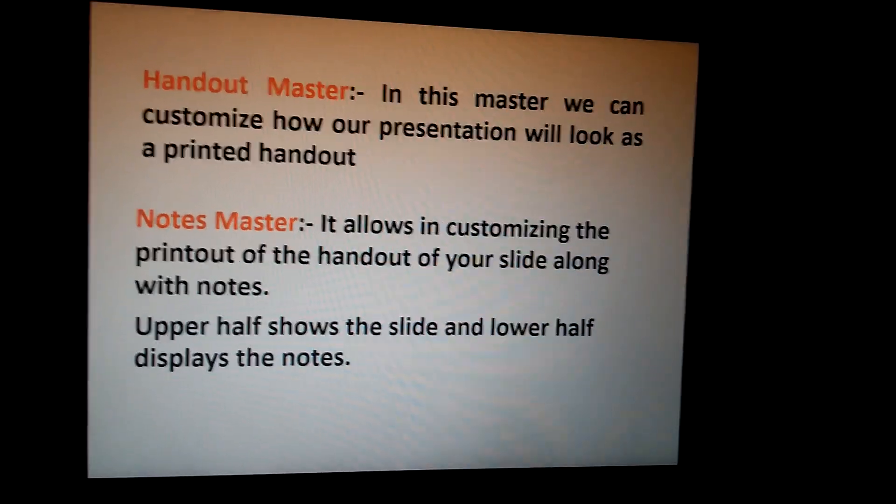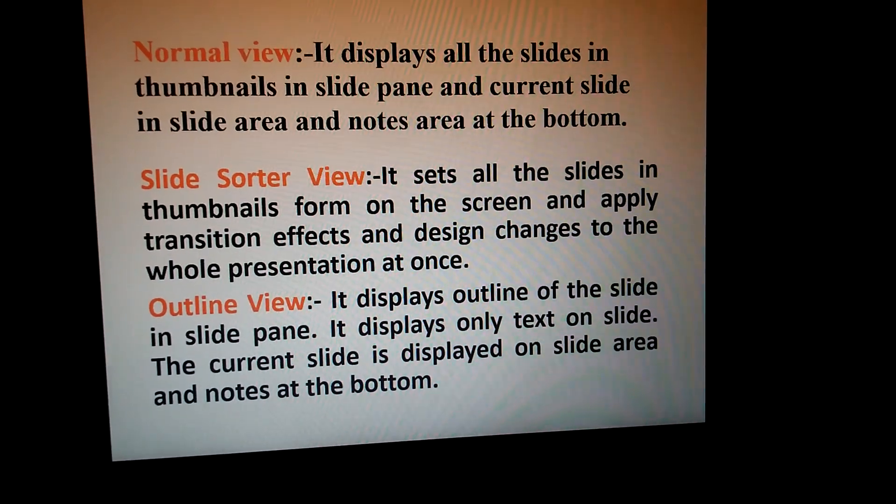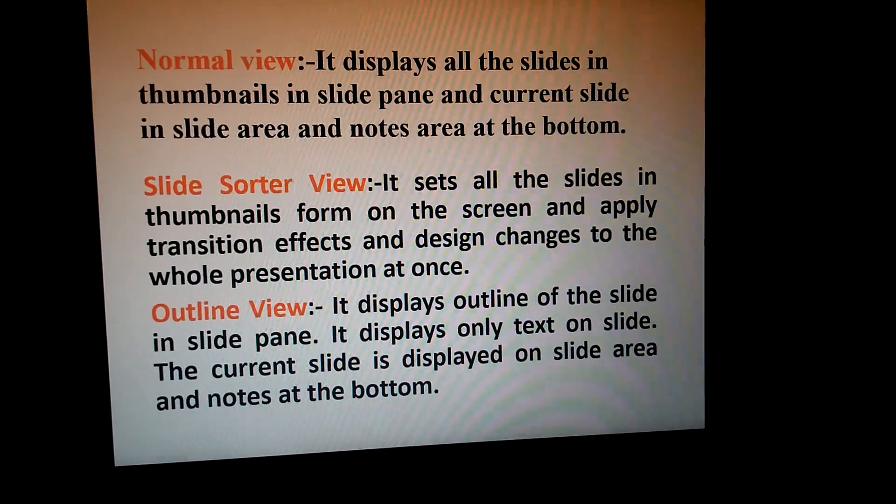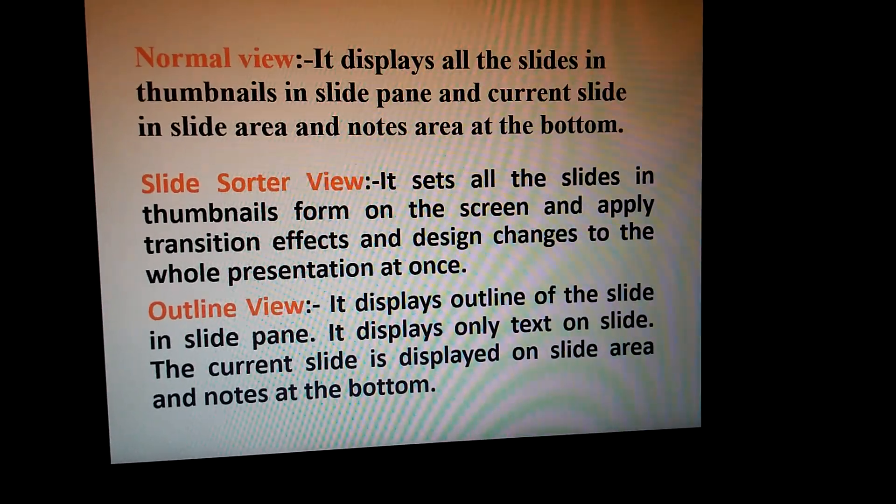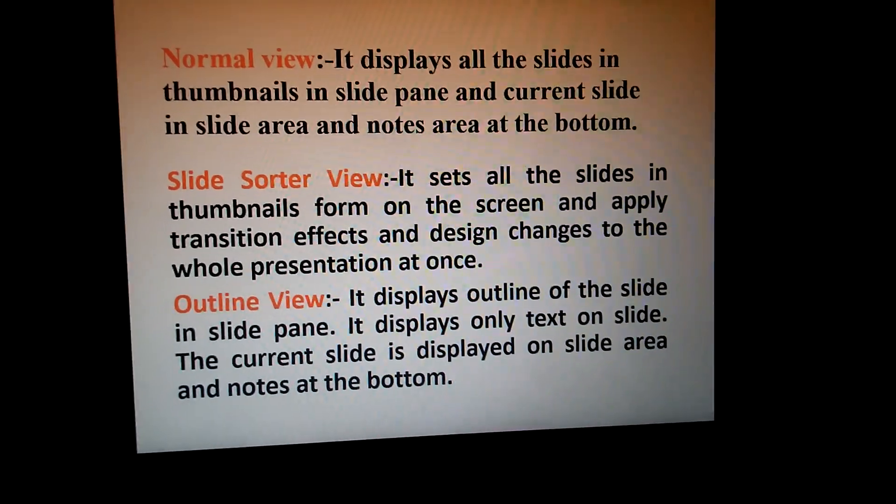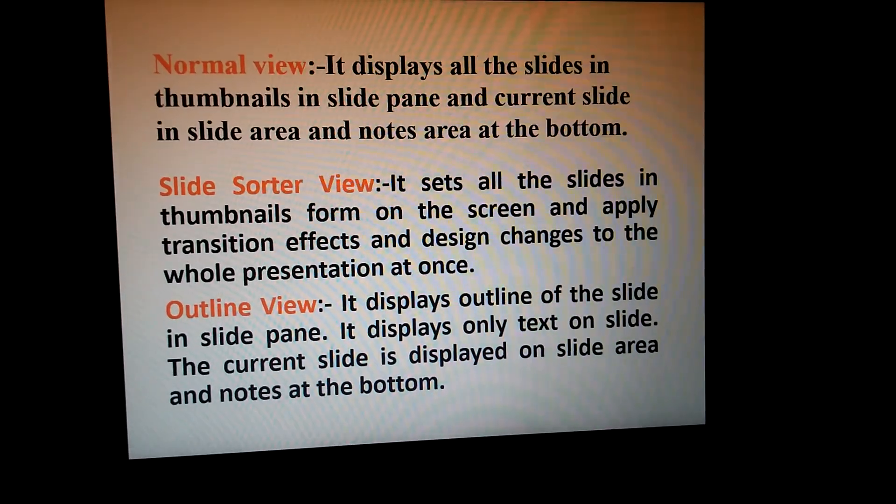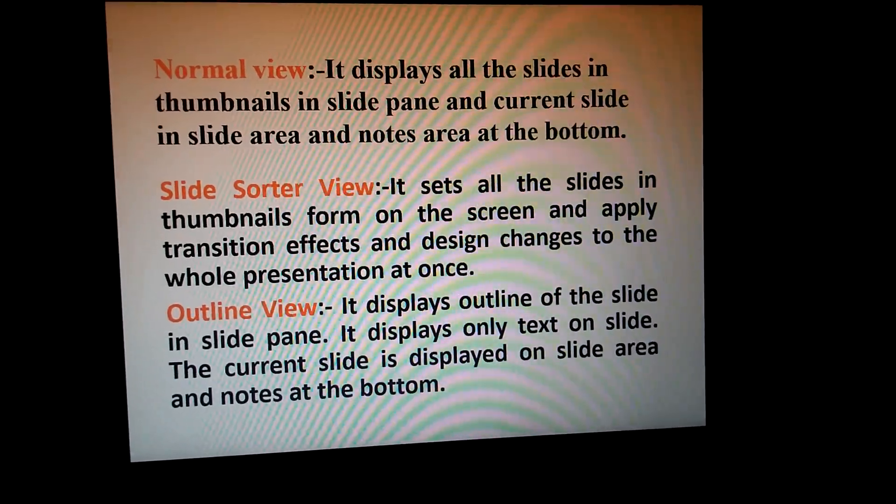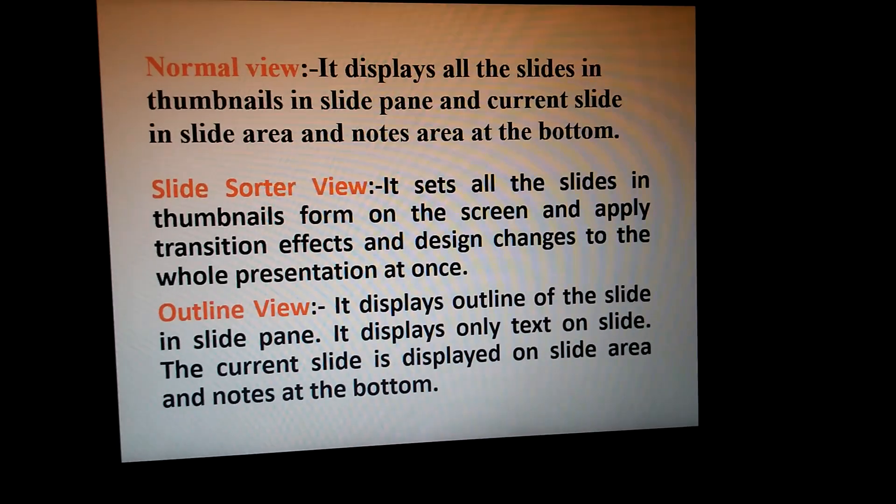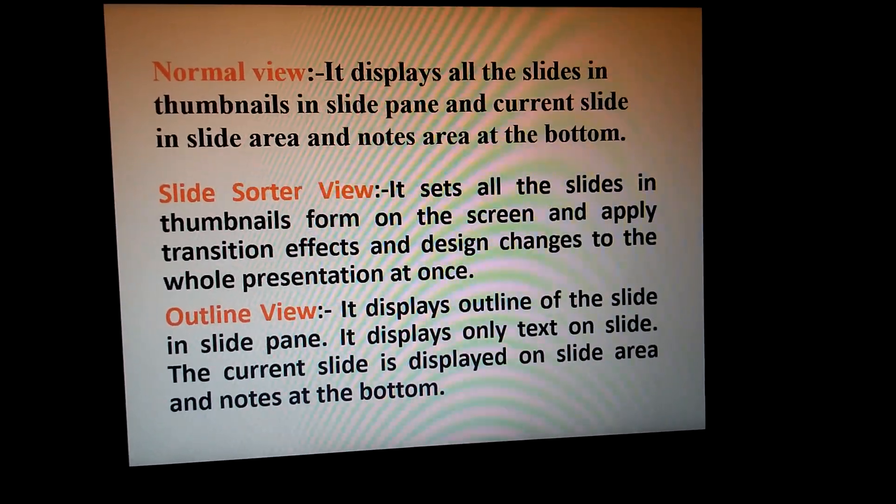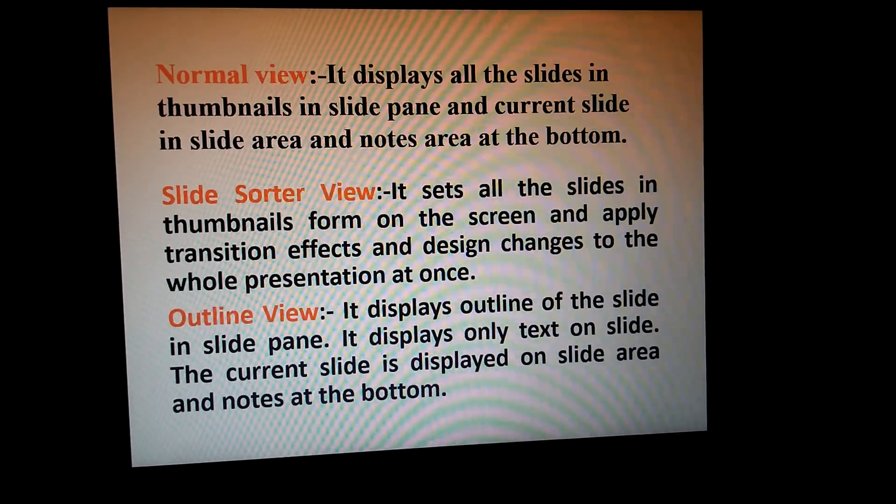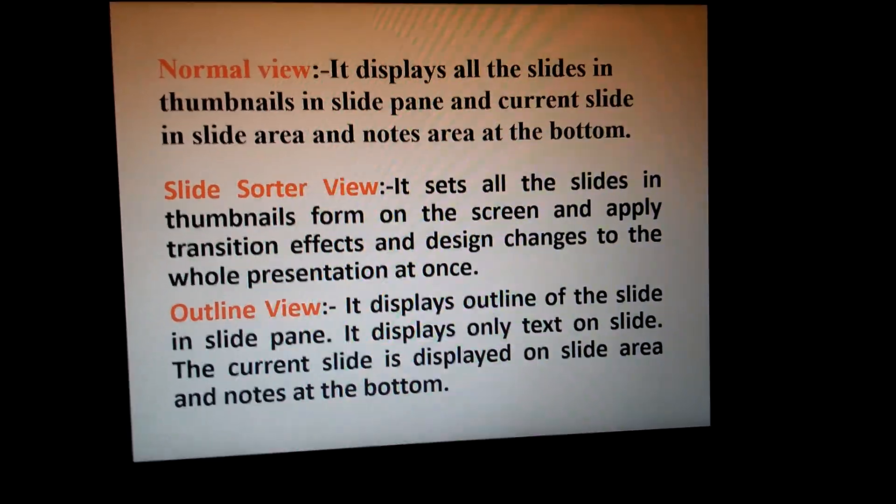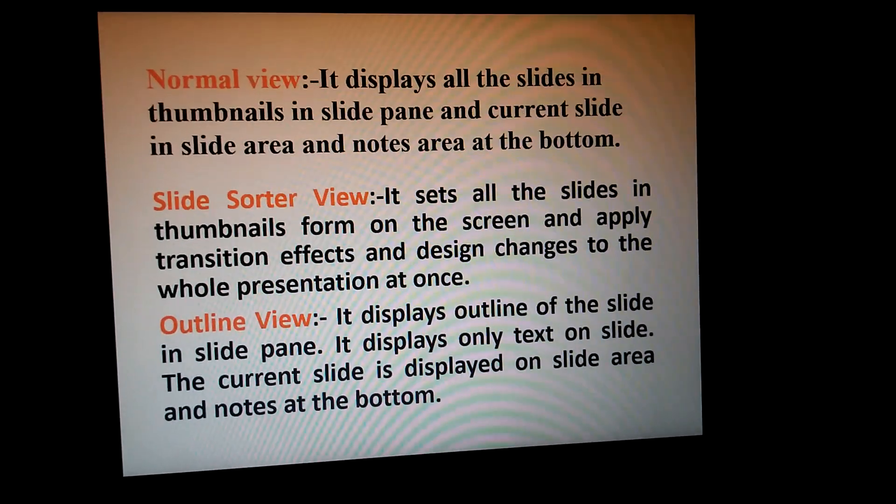Normal View displays all the slides in thumbnails in the slide pane, and the current slide in the slide area, and notes area at the bottom. When we are working on PowerPoint, the first window that appears shows the main slide. In the left-hand side, thumbnails are appearing, and in the bottom area, notes area is also appearing. Basically, Normal View is where we are working in PowerPoint presentation.